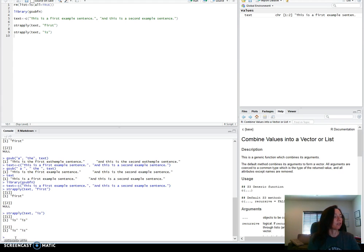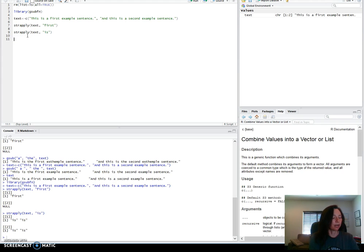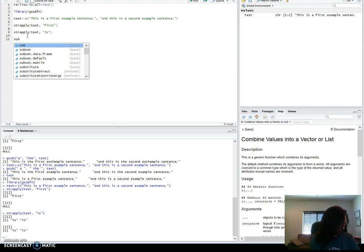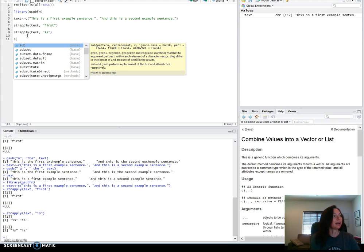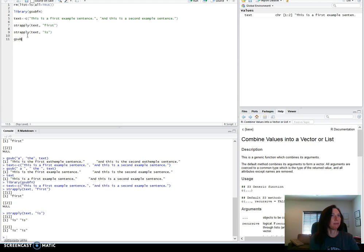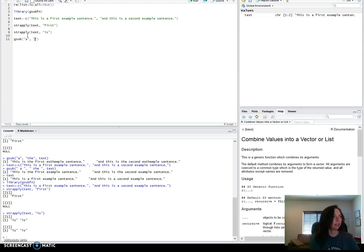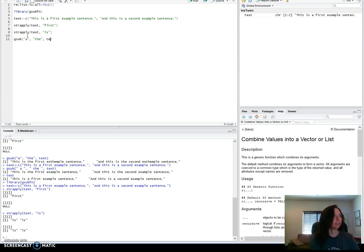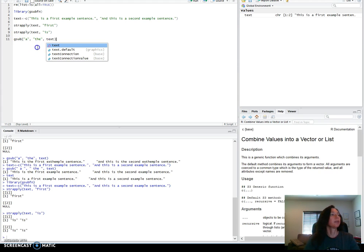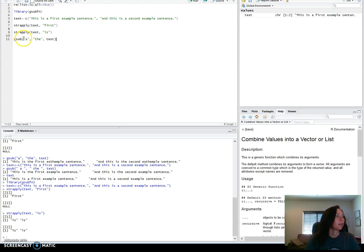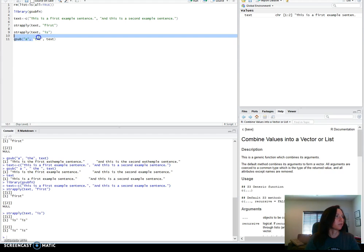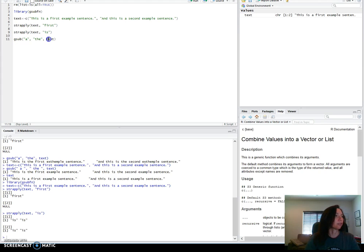The function that I'll move on to next is perhaps a little more powerful in that it both finds them and substitutes them. Let me put in the example first and then I'll explain each argument. There are four arguments for G-Sub. The first one is the string that it will search for. The second one is the string that it will replace that with. And the third one is the character vector that it will search in.